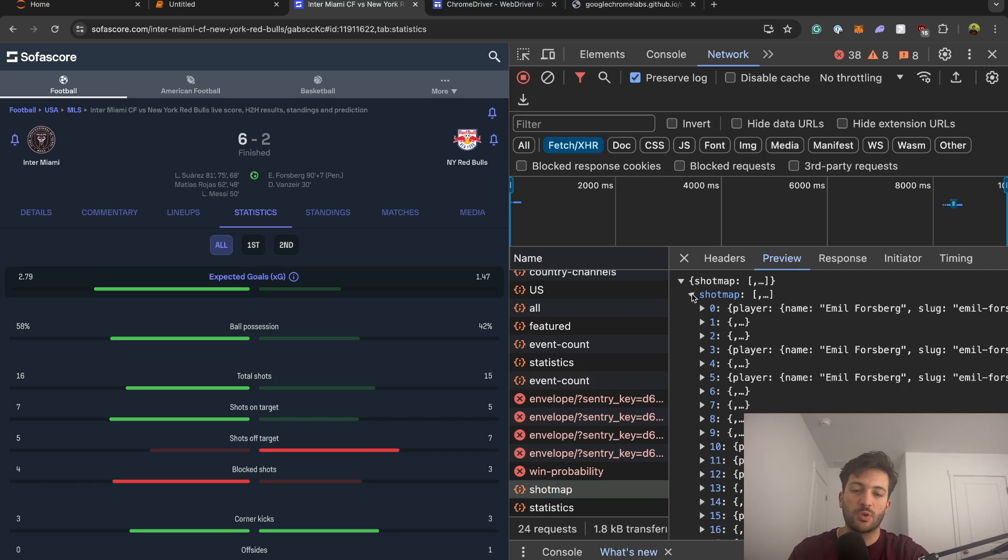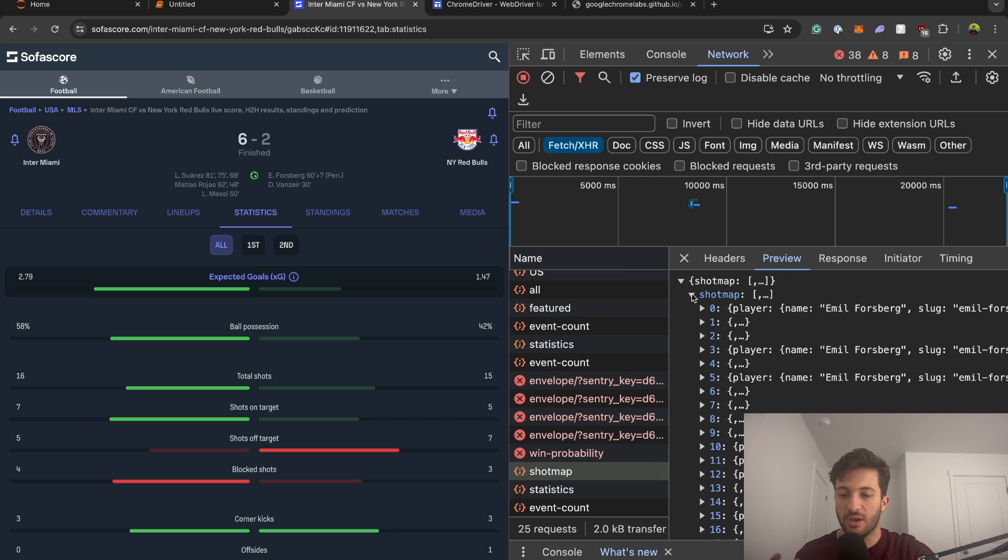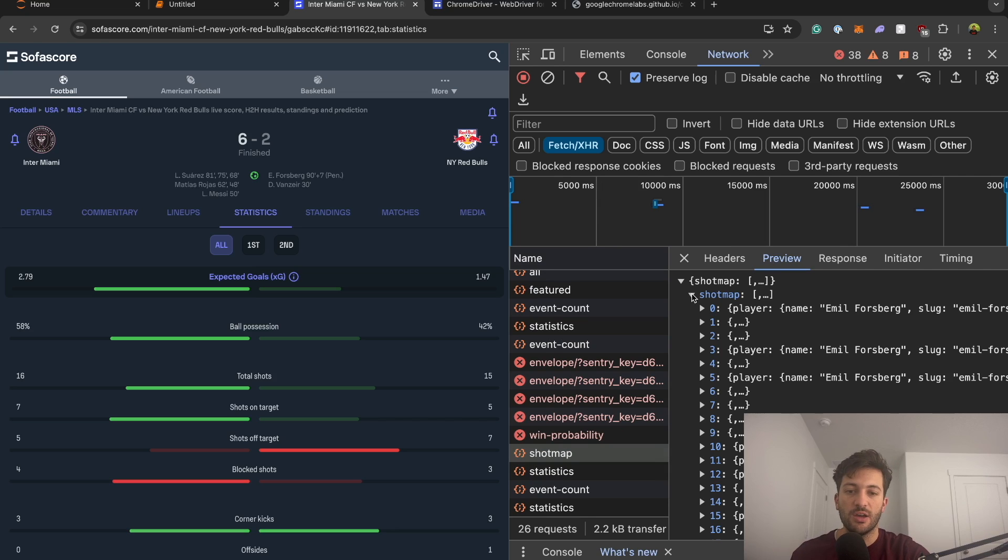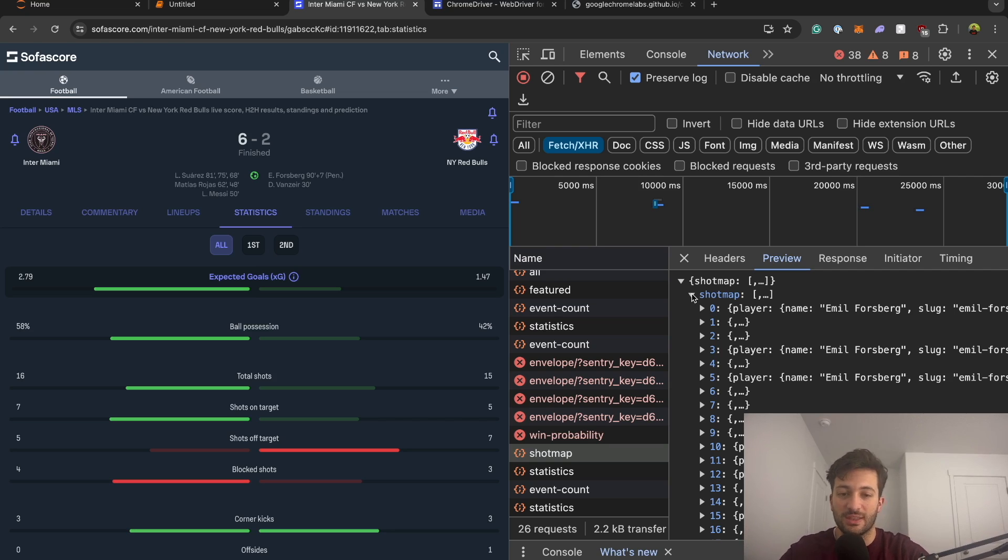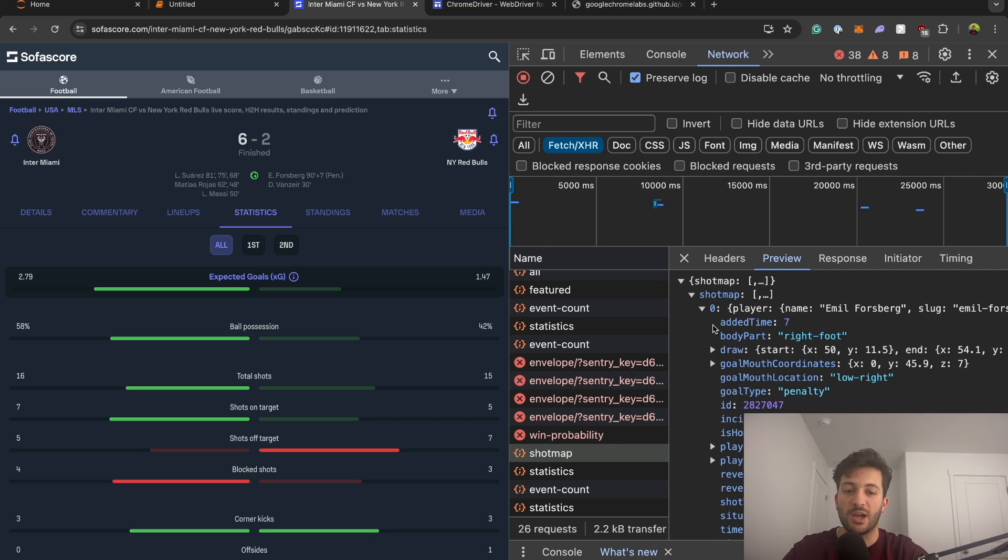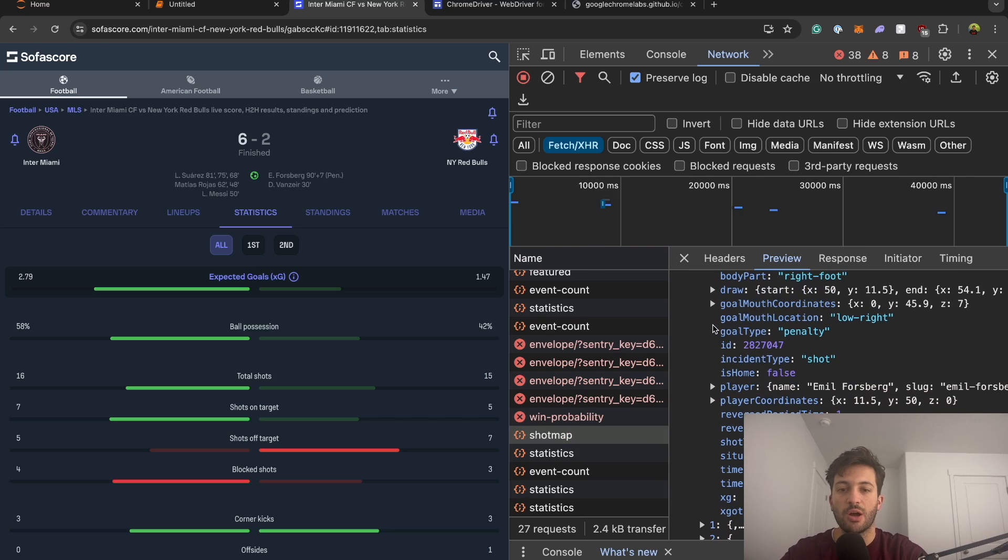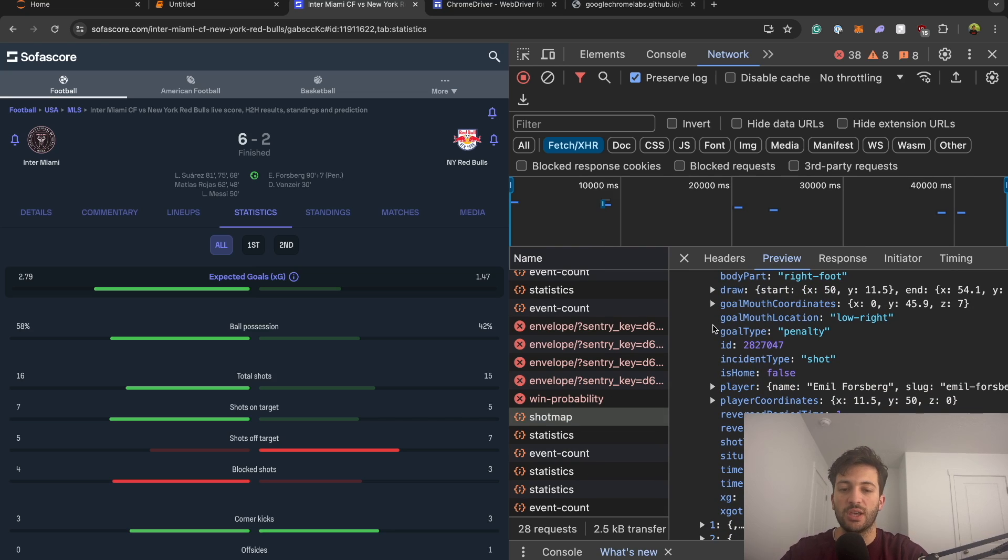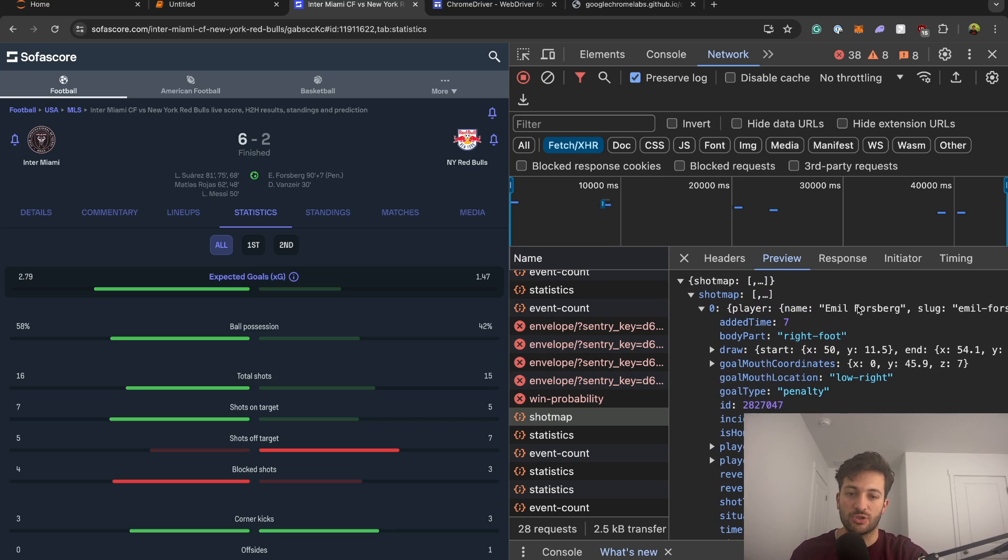So what Sofascore has been doing is they have been playing around with their API. I don't know if they've been seeing a lot of people scraping it, or if they've just been changing how they're using their data. But basically, in an effort to make it more difficult, whether this is intentional or unintentional, they have started to do something where they randomize the data that is returned from the actual API.